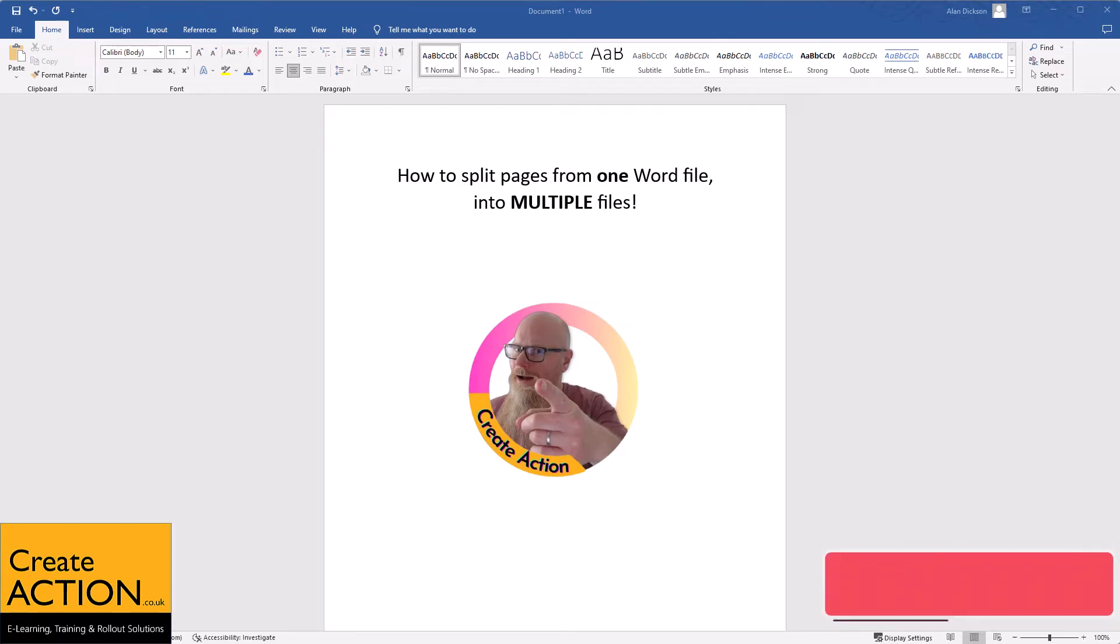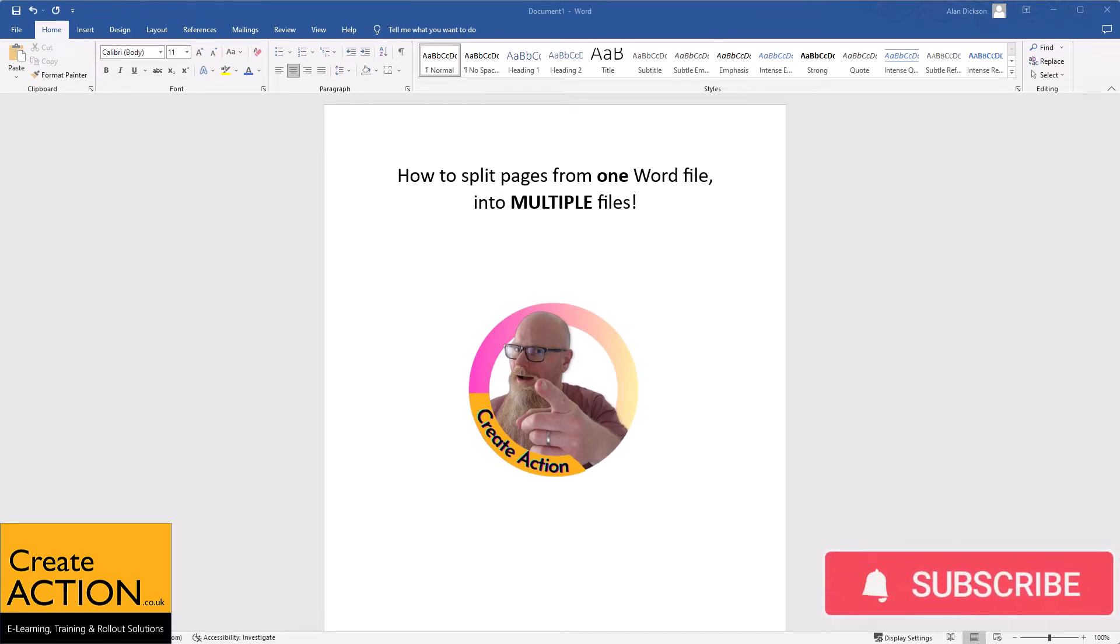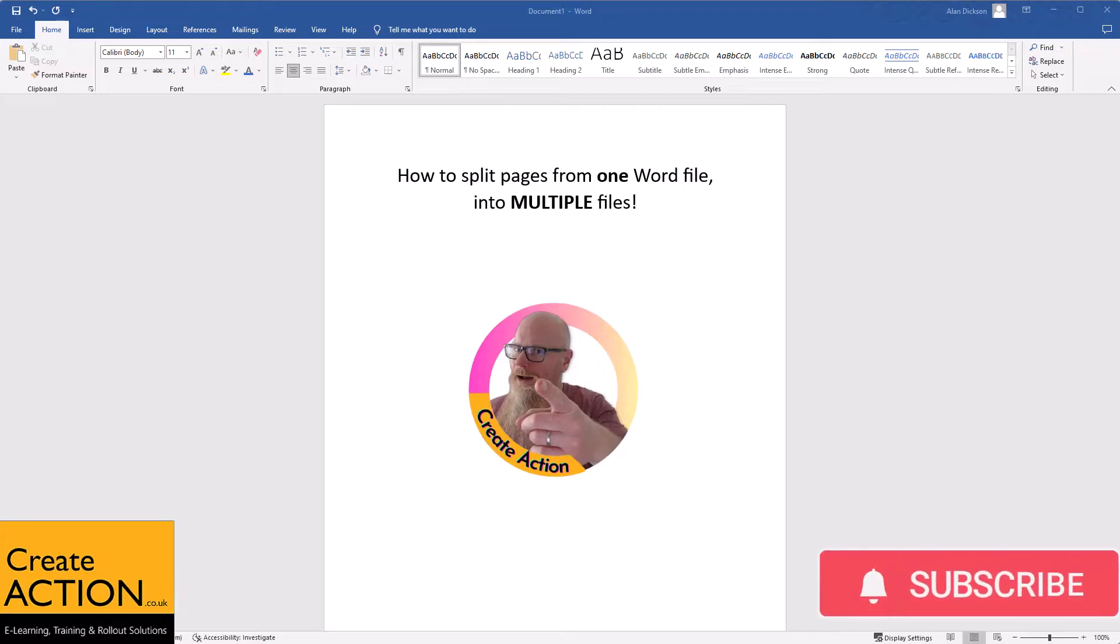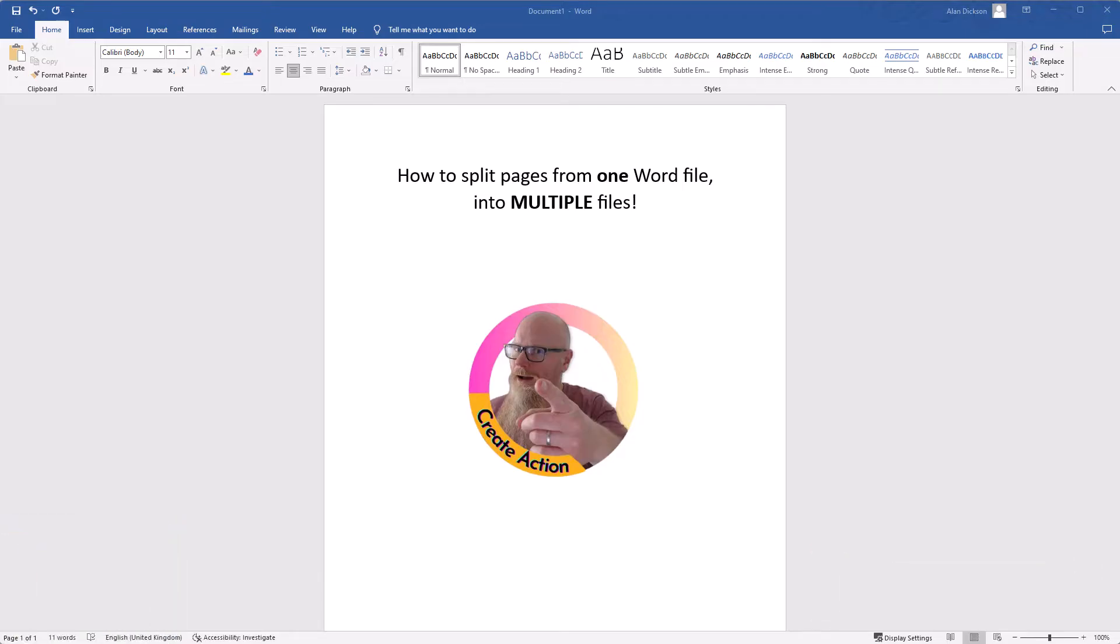In this video I'm going to show you how to split one large Word document into several different documents. That's right, you're going to turn one file into several different files.